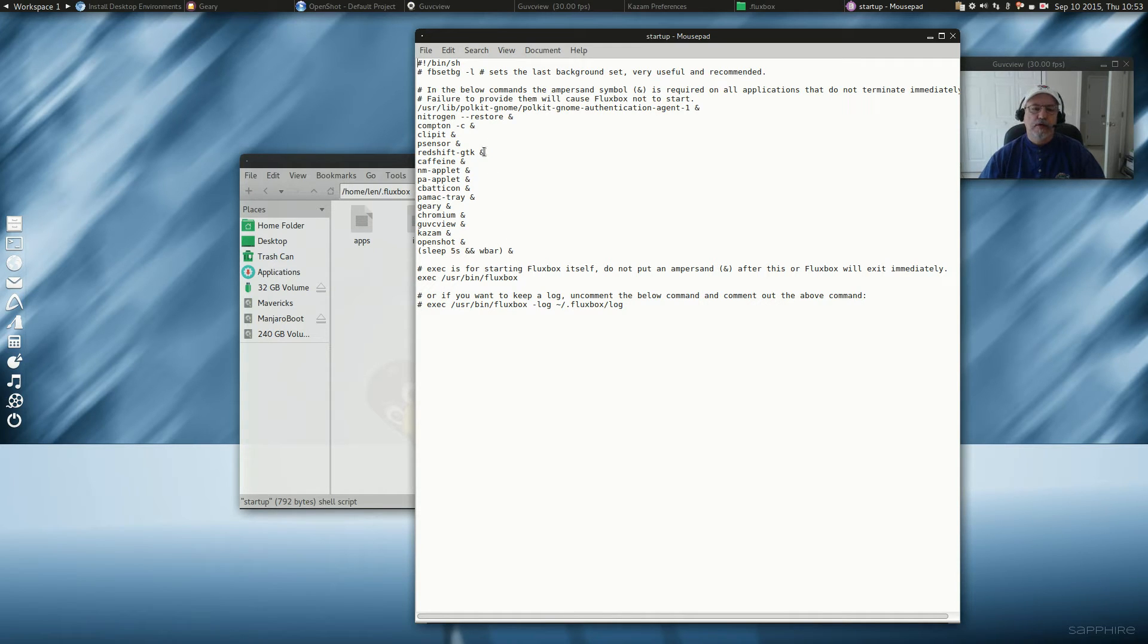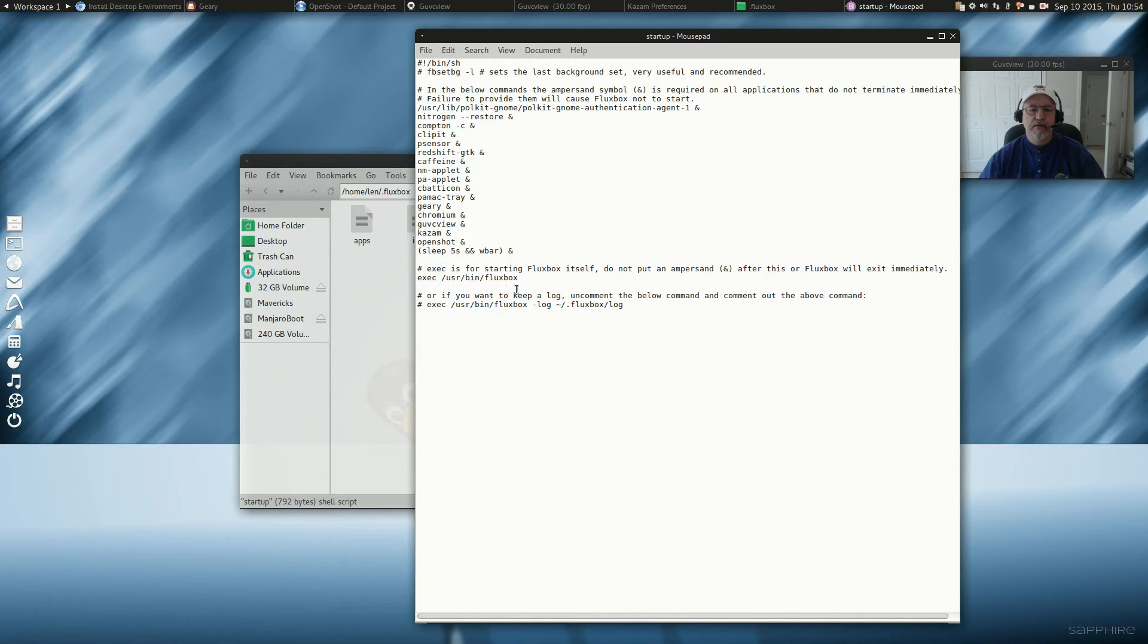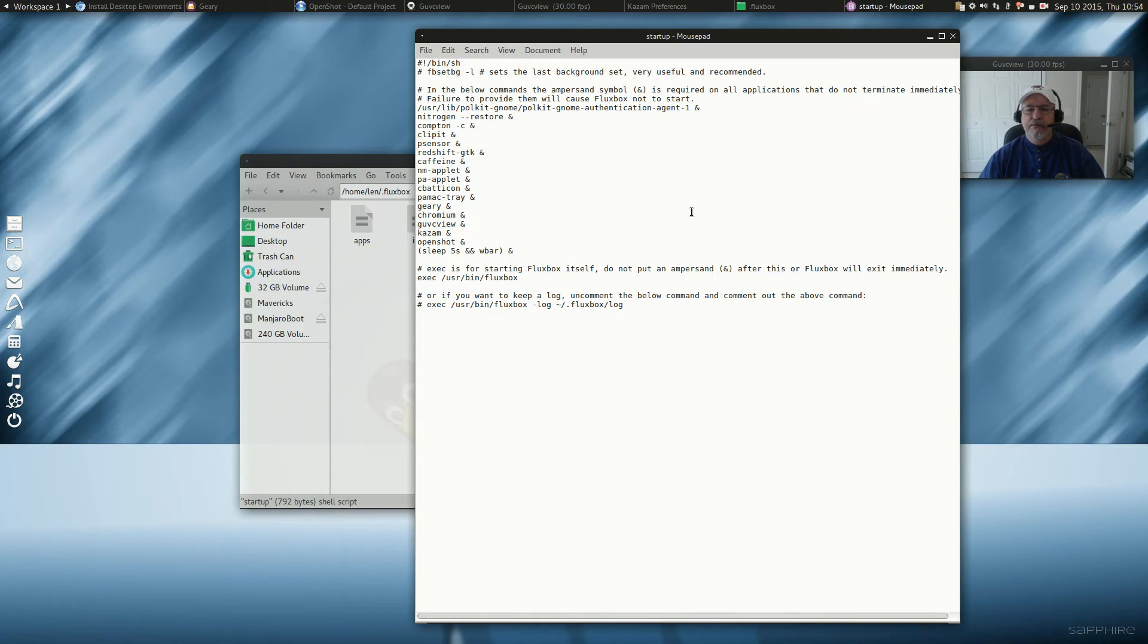So it's as simple as that, if you just follow this format. Now one thing I can tell you, never ever put a program after the last Fluxbox execution statement. You see this here? Okay? And it says, do not put an ampersand after this. Fluxbox will exit immediately.